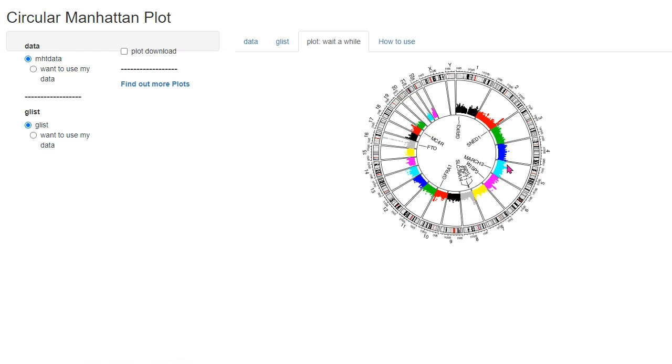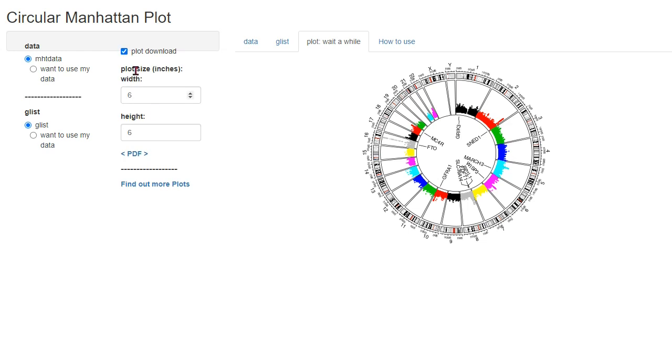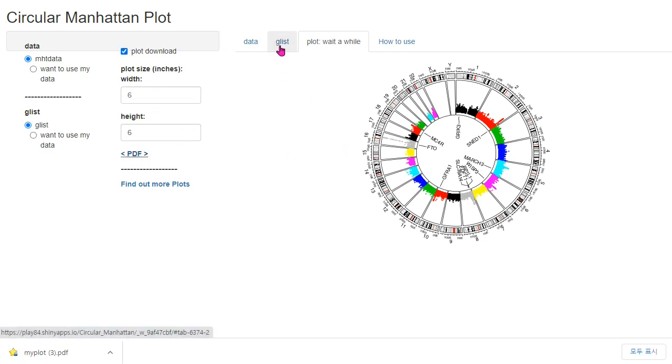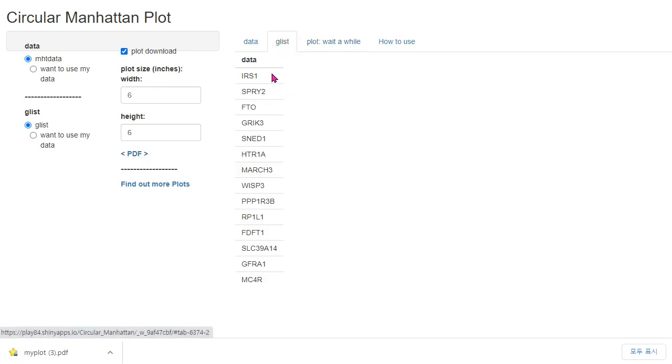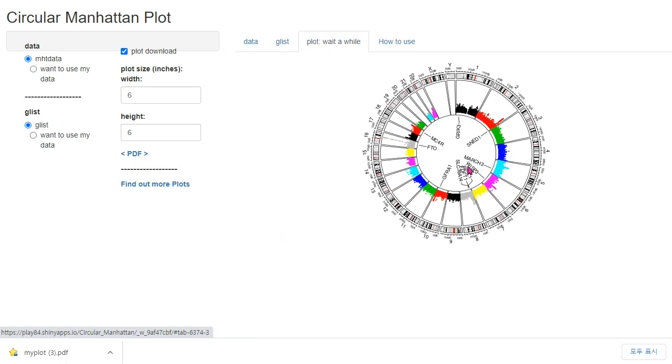Here it's very small. If you want to see precisely, you can download this plot as a PDF, and this information, the list of the second file, is shown in this area.